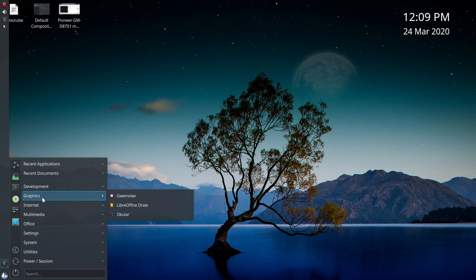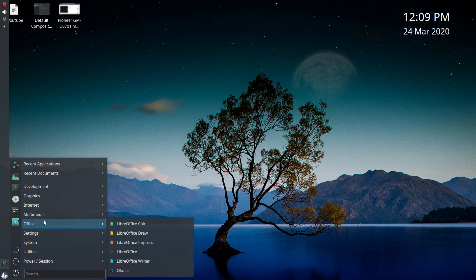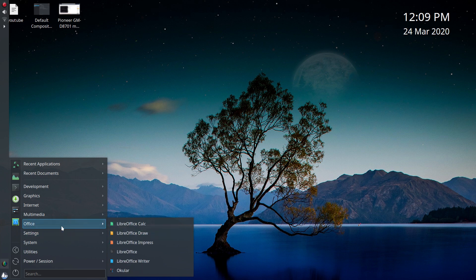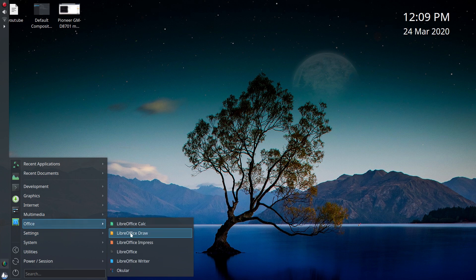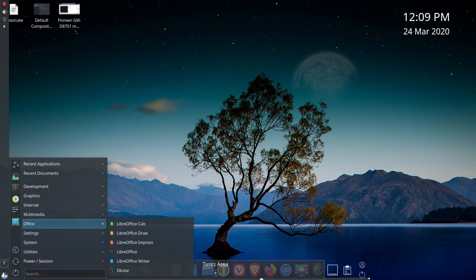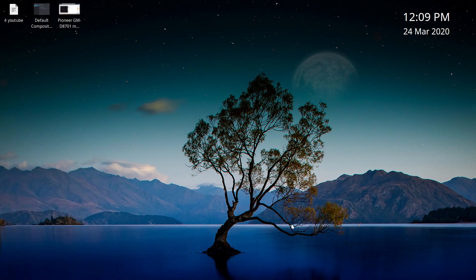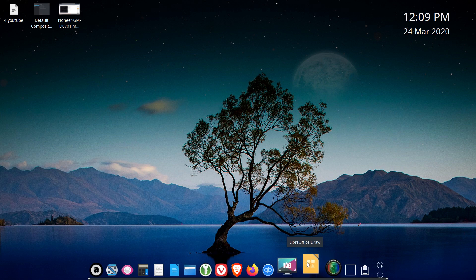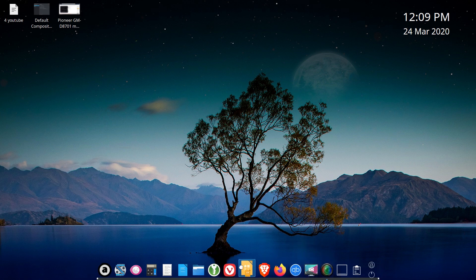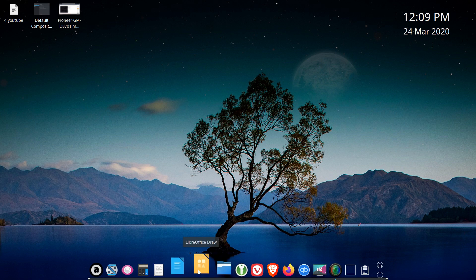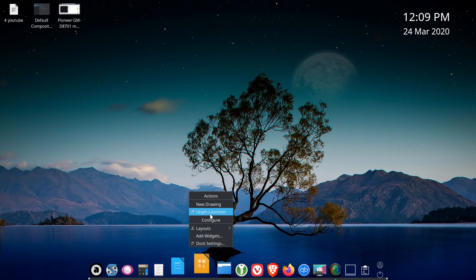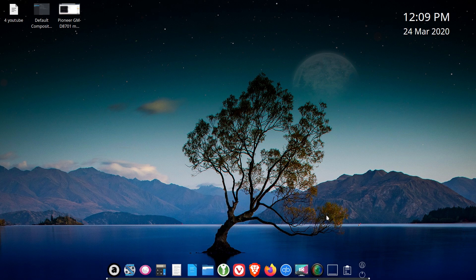I'll give you a demo. Say we want to add Draw — I'm dragging it, and you have to release it in the task area, not beyond it. It has to be within that area. Let it go, and then with just a slight delay, there it is. Now I can drag it and move it wherever I want. If you want to remove it, just right-click and select 'Unpin from Launcher' — and it's gone.